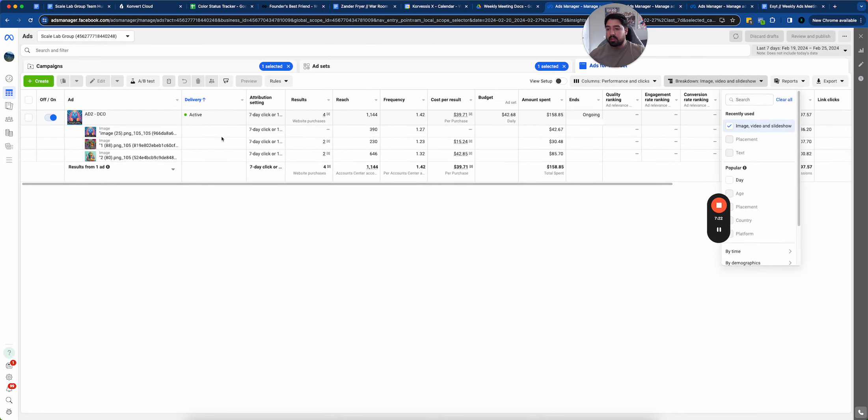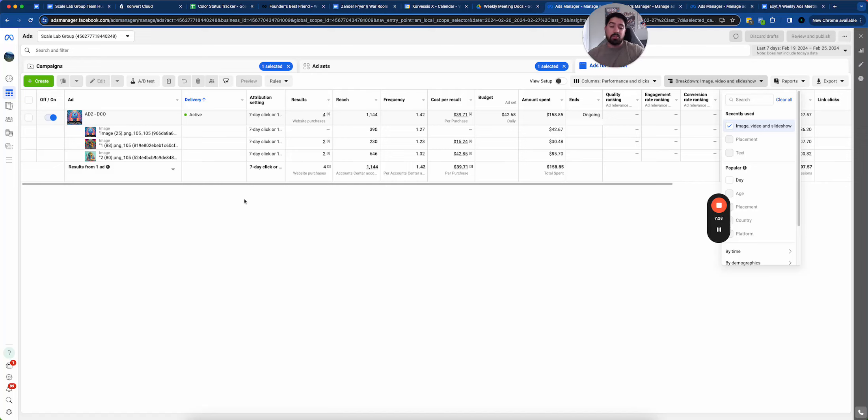A very easy way to scale your stuff without necessarily spending too much more is by taking these two, putting them into a CBO, setting either a bid cap on them or just putting them in the CBO and letting them do their thing.